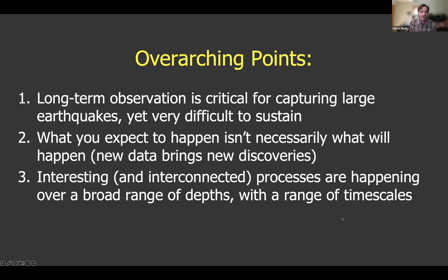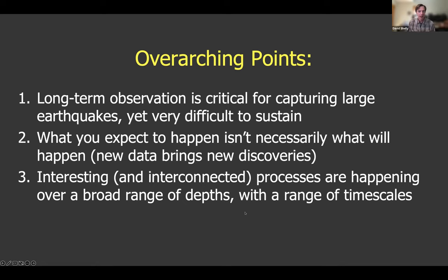Here are the overarching points I want to emphasize today. We need long-term observations if we want to capture large earthquakes — and that's very difficult to sustain, for both scientific and funding reasons. What you expect to happen isn't necessarily what will happen: this is both good and bad. It can make planning difficult, but new data will always bring new discoveries. Finally, based on Parkfield, we see interesting and interconnected processes happening over a broad range of depths and timescales. If we can design an observatory to capture those ranges as best we can, that gives us the most likelihood of success.